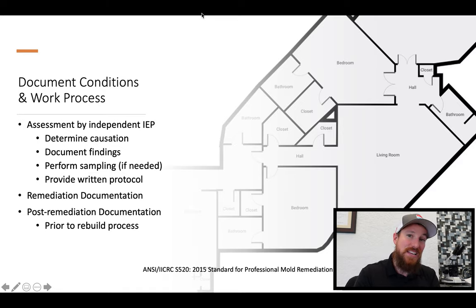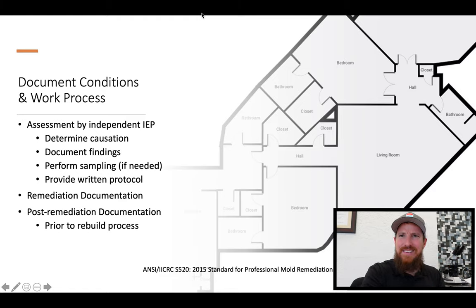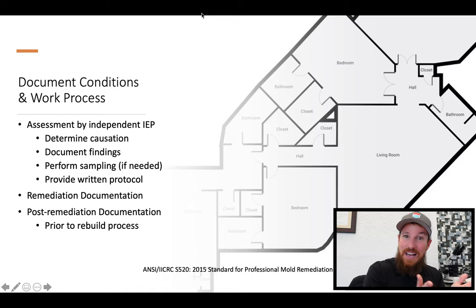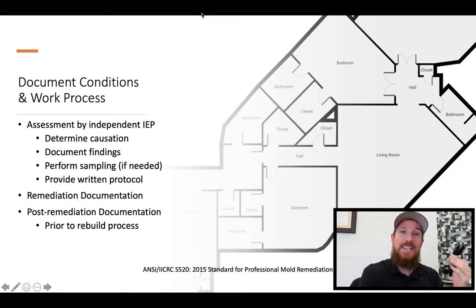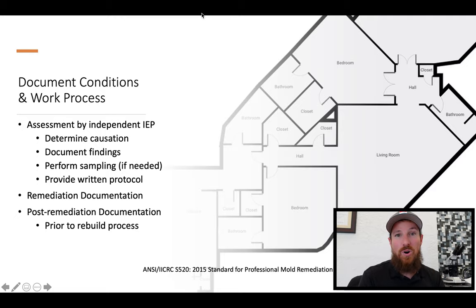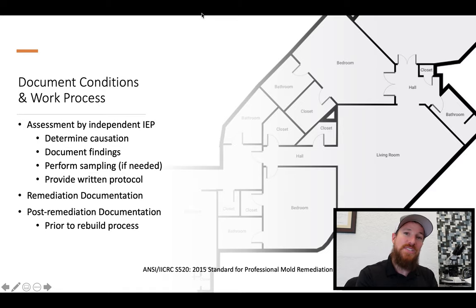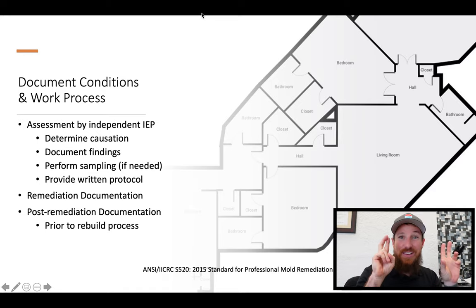The IEP is always going to want to document all findings and perform sampling if needed. There's debate in the industry about whether sampling is necessary — I think it's a middle-of-the-road thing. If sampling can confirm or deny whether a mystery substance on a surface is or isn't mold or fungi, it's a good utilization of your time. The final deliverable from the independent IEP is going to be a written protocol. This is vital — it gives direction to restoration contractors like myself and provides the guidance needed. It's always nice to have a general consensus on what's going on.